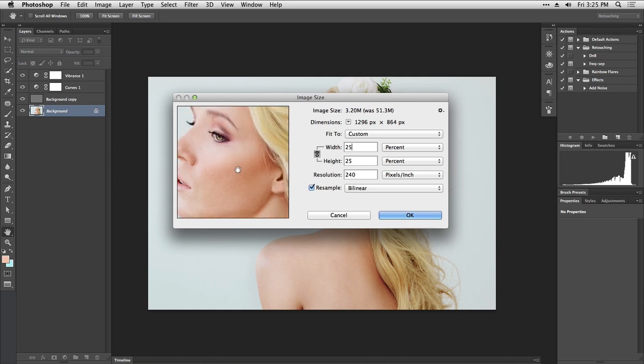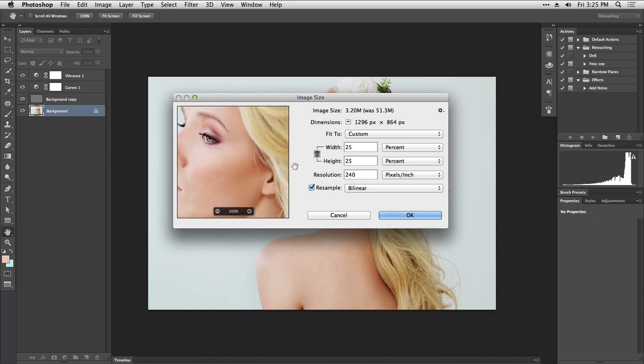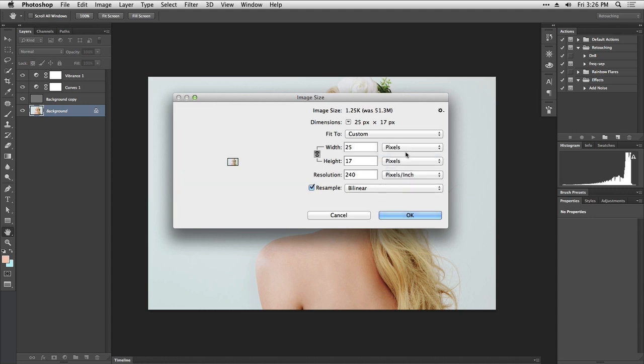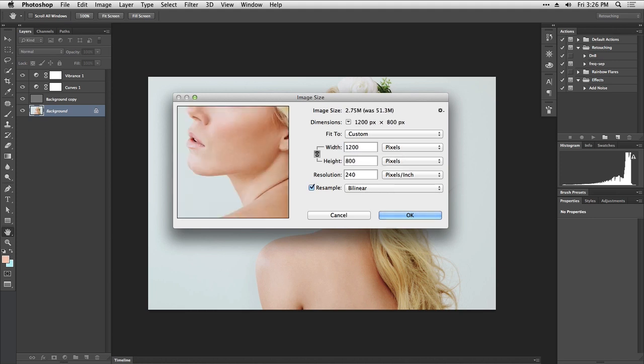Now the image is going to be resized to 25 percent and the final dimension is 296 pixels by 864 pixels. Let's say we want to have a specific width in pixels. Instead of using percentage we use actual pixels. I like resizing my images for web by 200 pixels on the longer side, so now we have 200 pixels by 800 pixels.